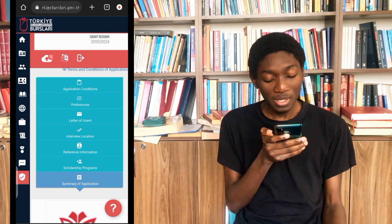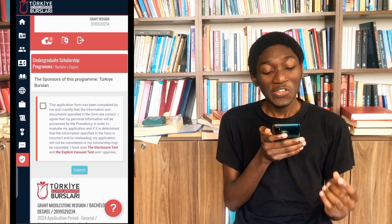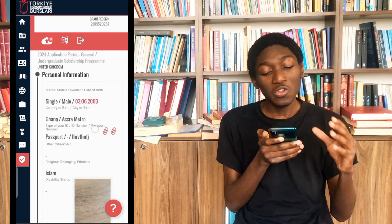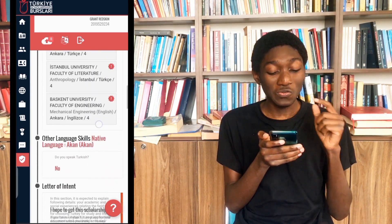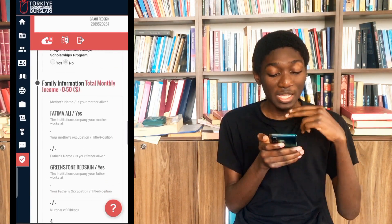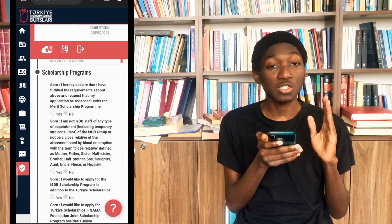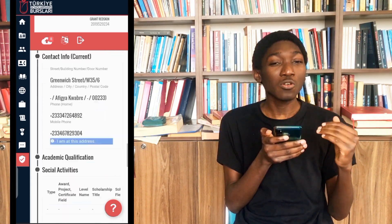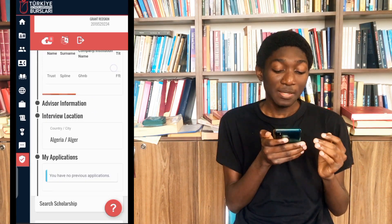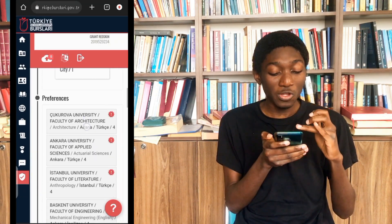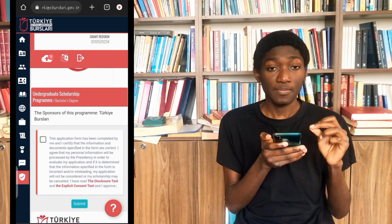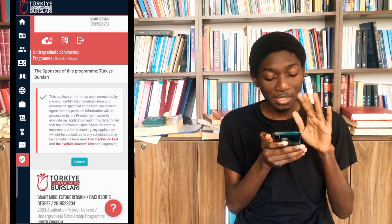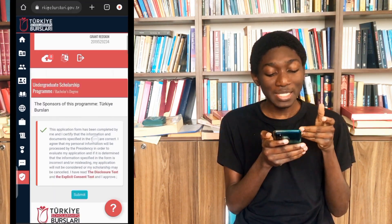After clicking on save, we are brought to the summary of the application. In the summary, you just see all your information — they show you everything you've entered. If you want to make changes to anything, make sure you do it before you approve your whole application. Go through all these things — family information, everything — make sure everything is correct, because if there's a mistake or they see some inconsistency, they're actually going to reject your application. When you are done, you just approve and click on submit. But for me, I'm not clicking submit because this is a dummy account that I created.